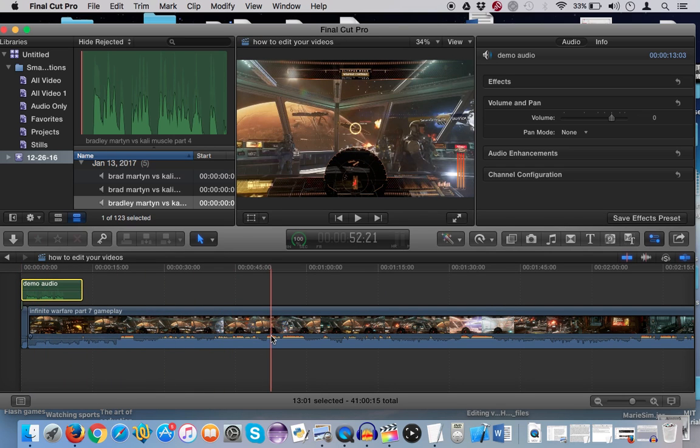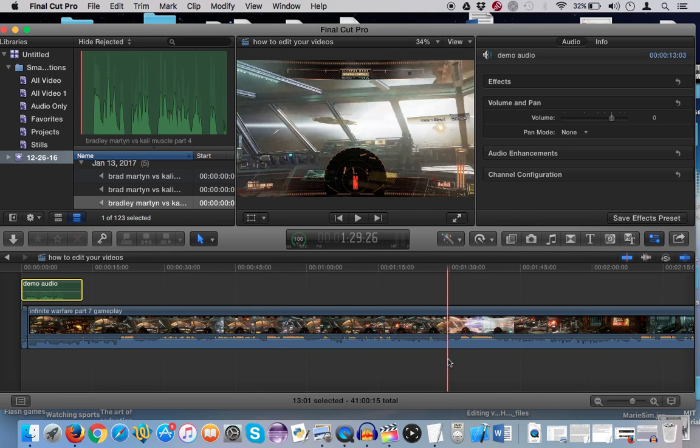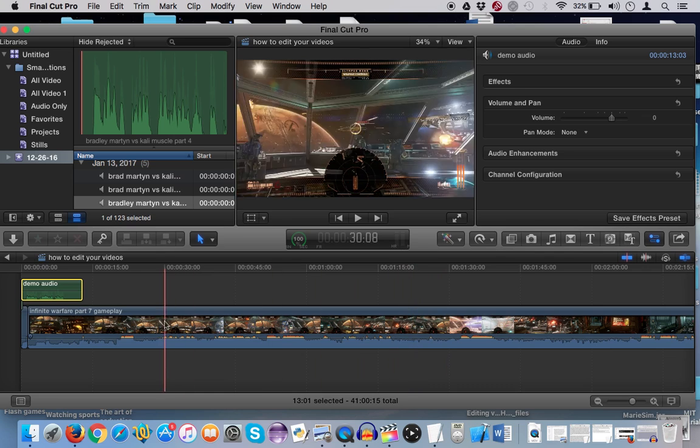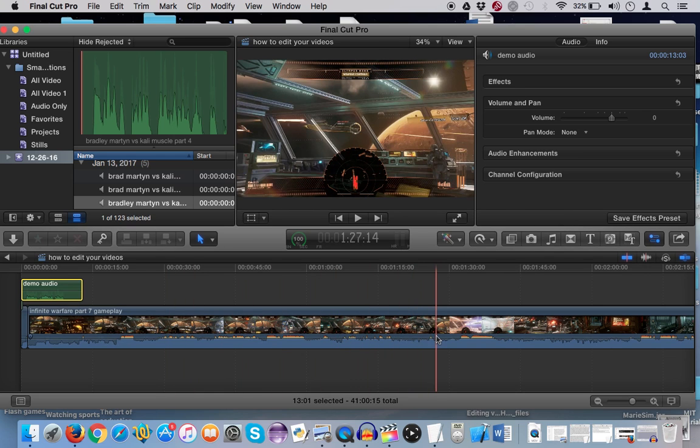So if I were to play this without the demo audio that I recorded on the side, it would just be gameplay and my commentary, my old commentary that I don't want to hear.